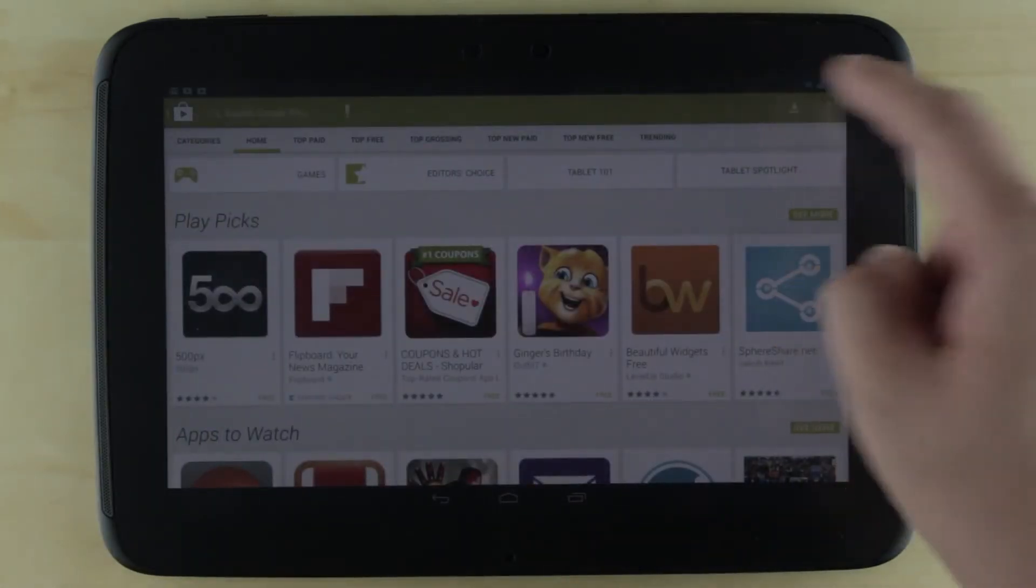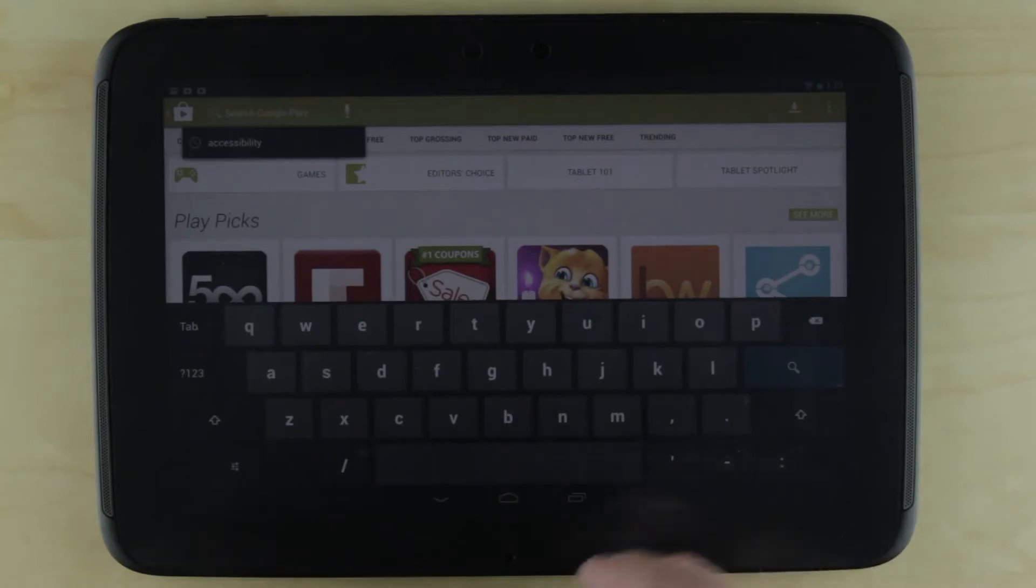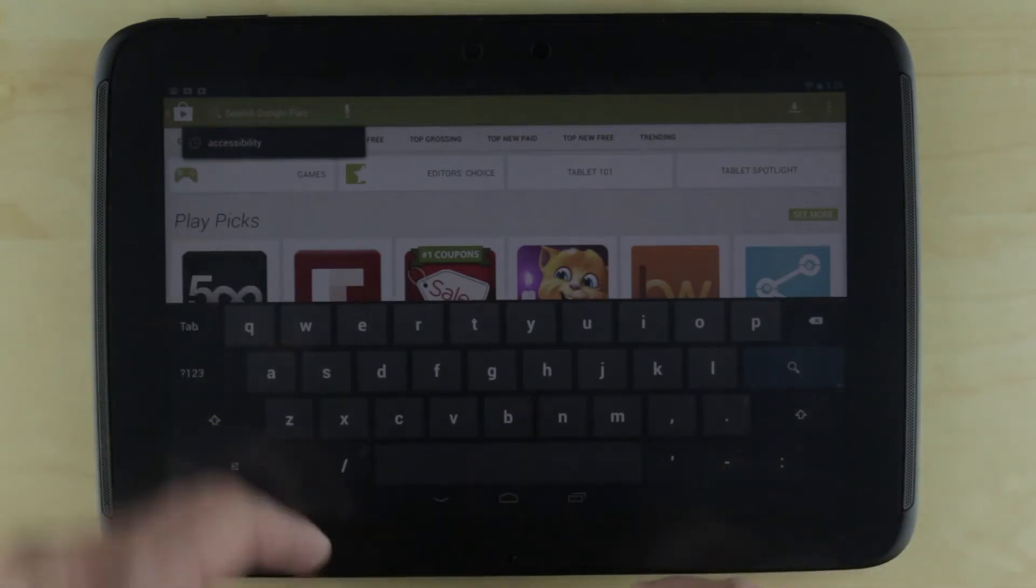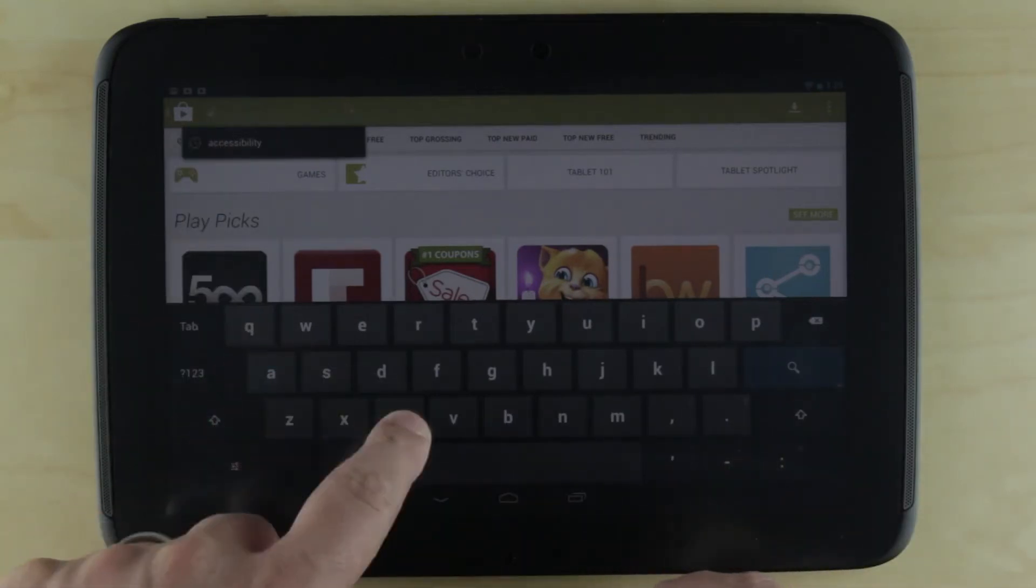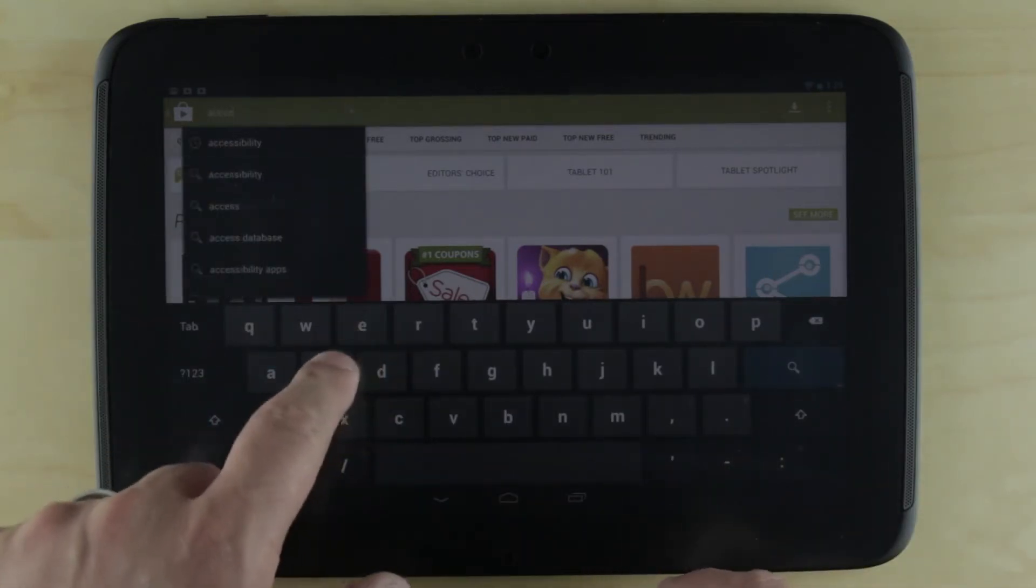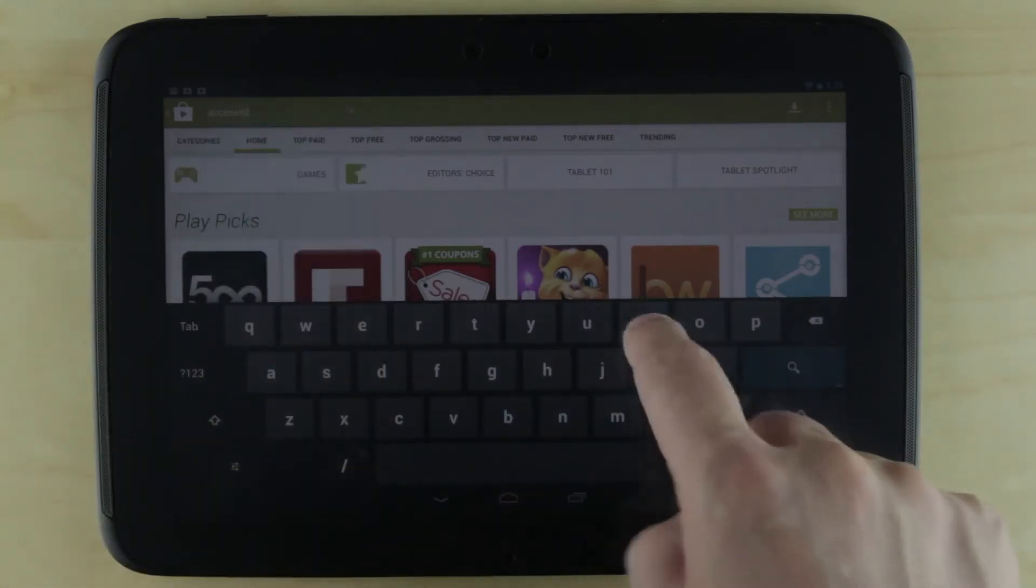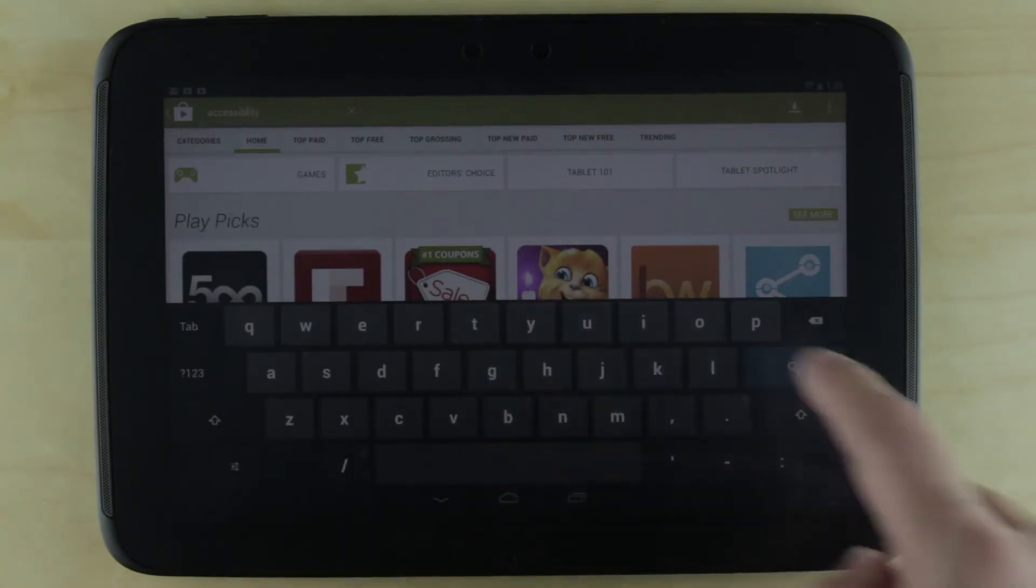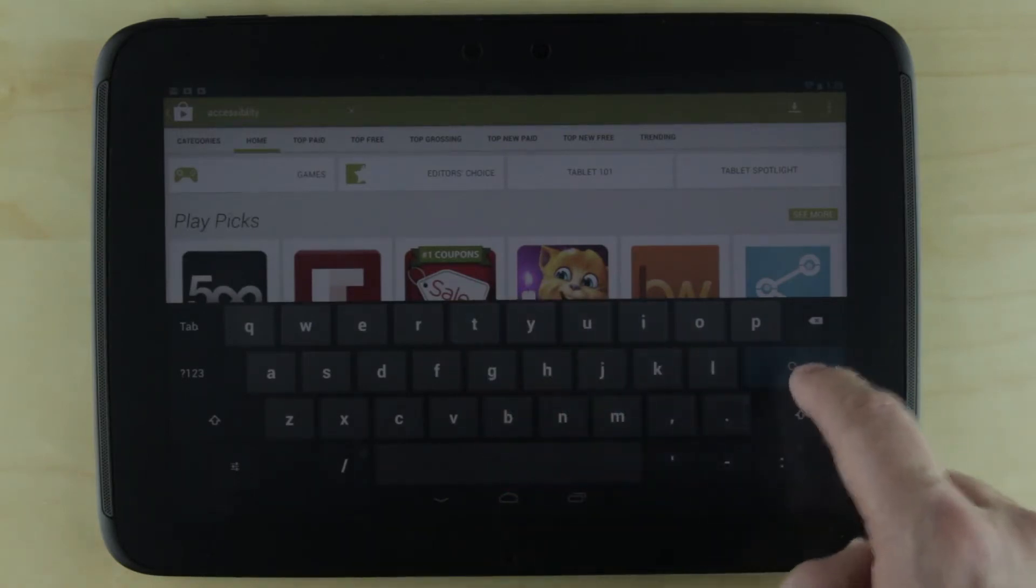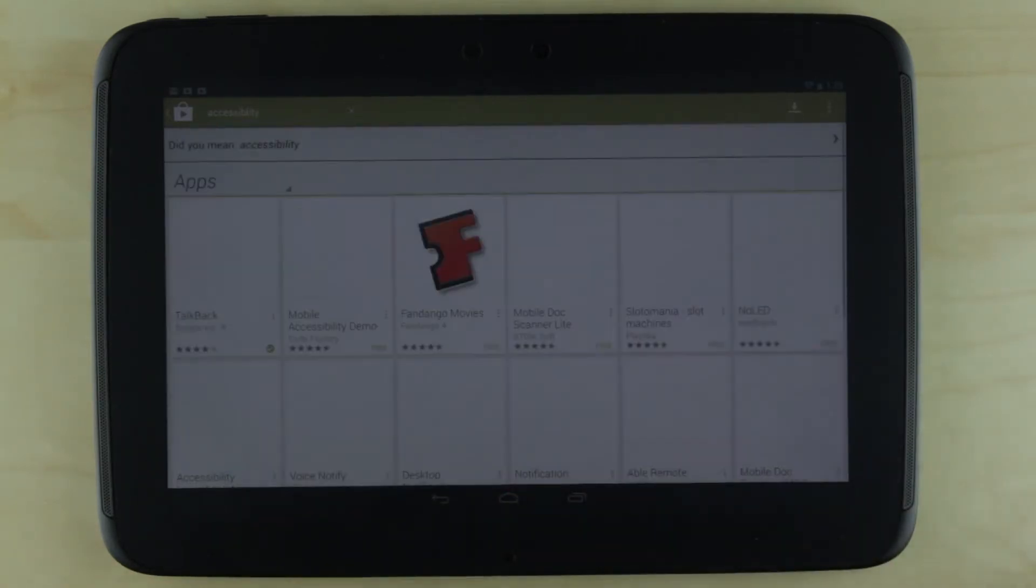I'm going to hit the search button and type in accessibility, and then hit search.